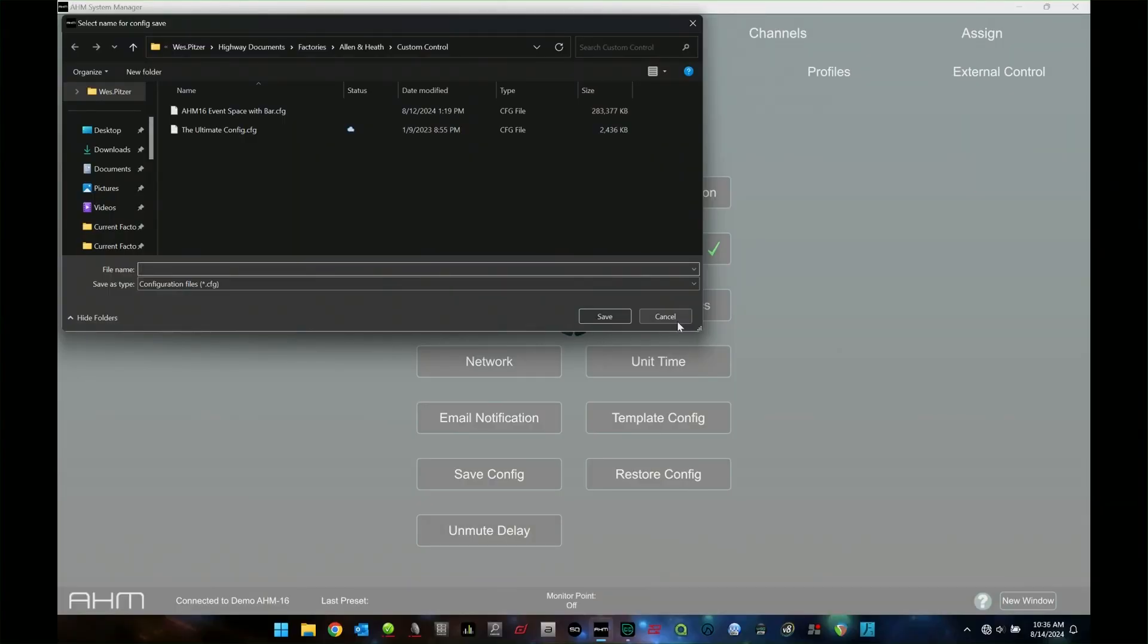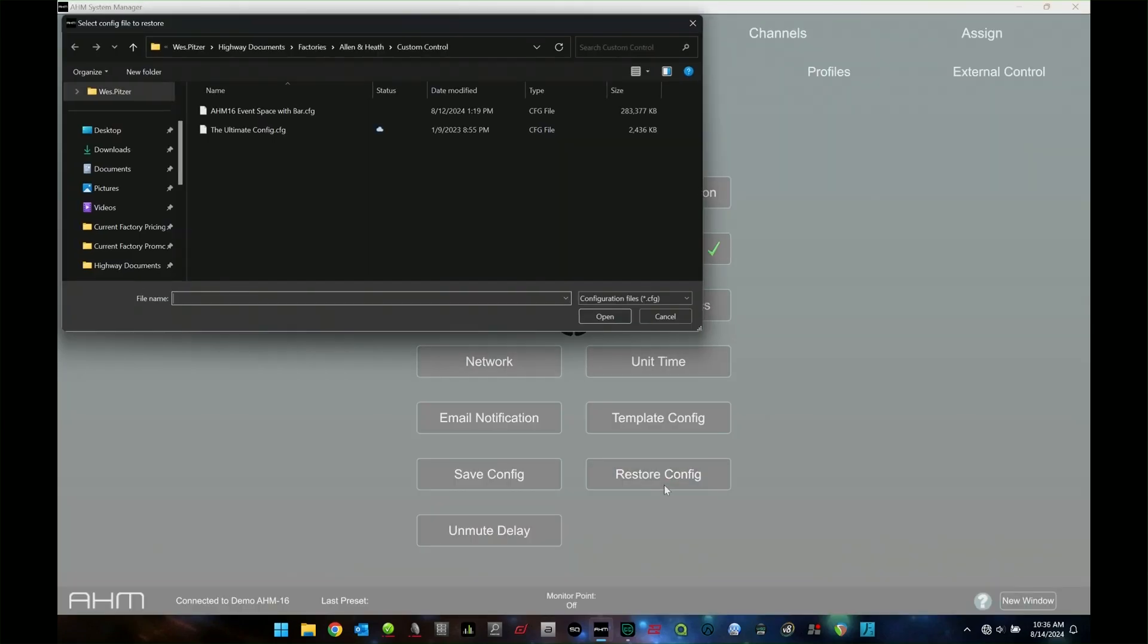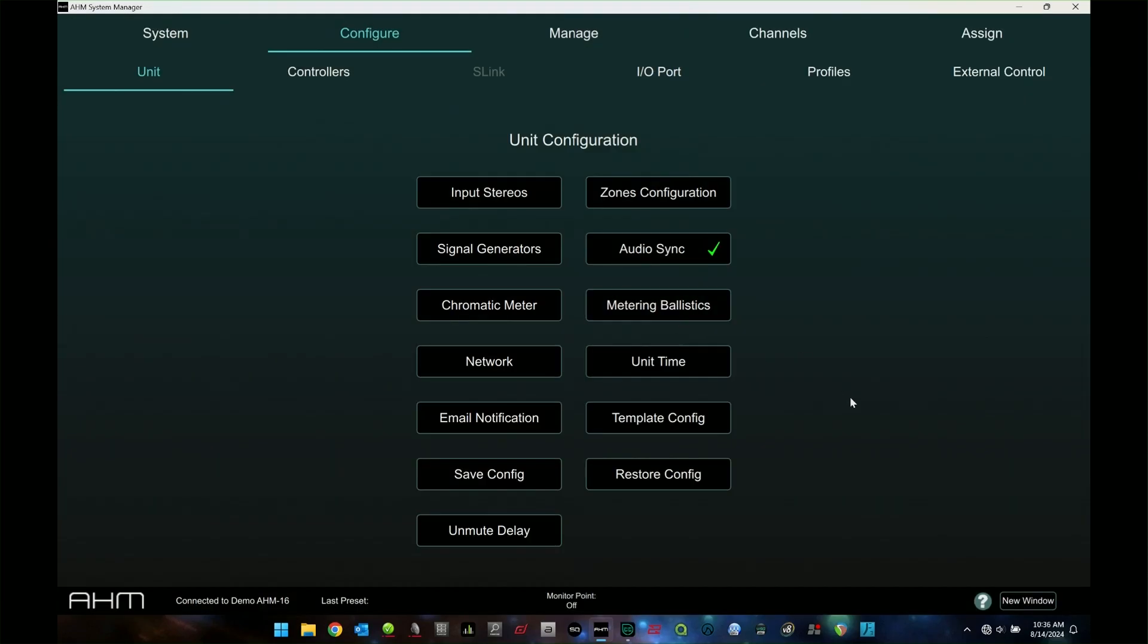And restore config is the same thing. You can jump in there and that's how I have the event space and bar configuration that is running on it right now.